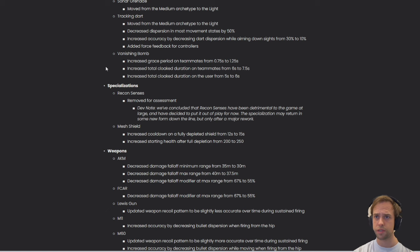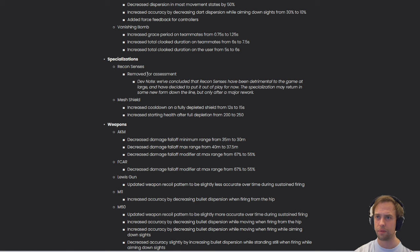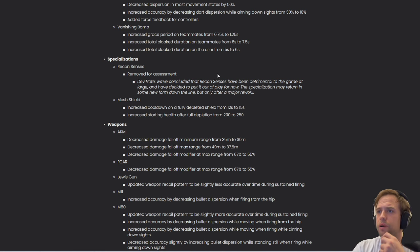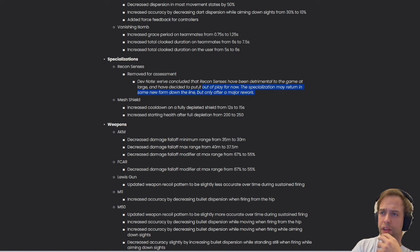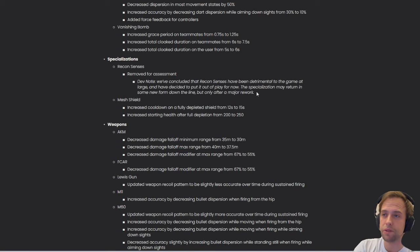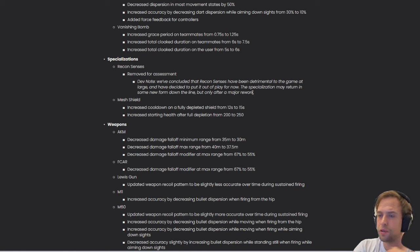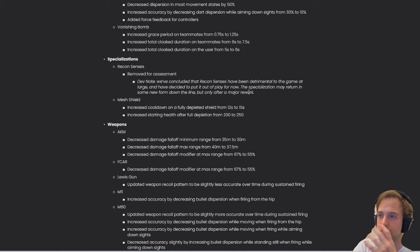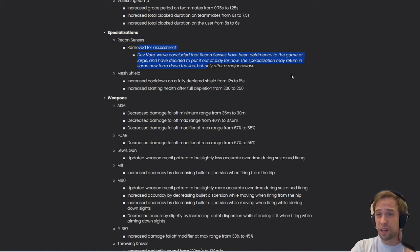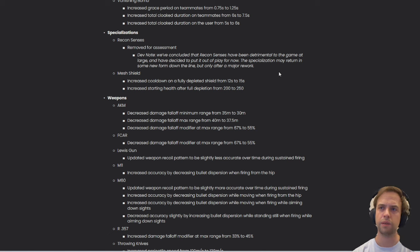Specializations - Recon Senses removed for assessment. I think that's great. This was a very weird gadget to be in the game. We've concluded Recon Senses have been detrimental to the game at large and have decided to put it out of play for now. The specialization may return in some new form down the line but only after a major rework. I don't really see how this can bring any real value to the game. Seeing through walls is just weird. Sometimes you're just going into somewhere and the guy already knows you're coming in, you just get smacked before you've even passed the door. It just doesn't feel right. I just hope we'll have something to compensate.